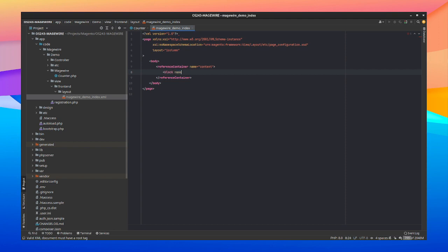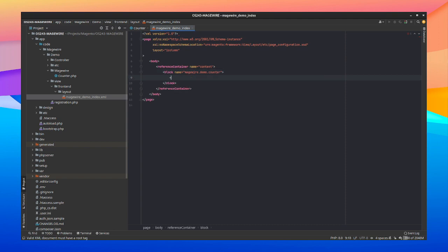Next we're going to create a block with just name it whatever you want. In our case we're going to say MageWire.demo.counter. And we're not going to give it a template because MageWire has this concept that if you wire a MageWire component onto your block without a template assigned it will search inside of your templates forward slash MageWire folder. And it will look for a corresponding naming. So in our case it will look for counter.phtml.